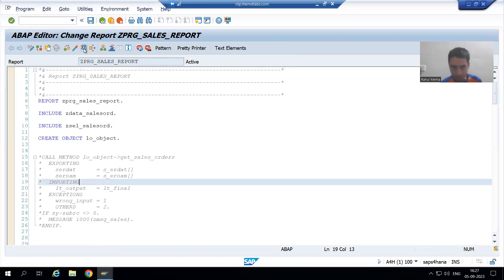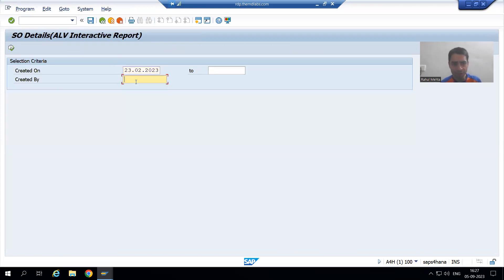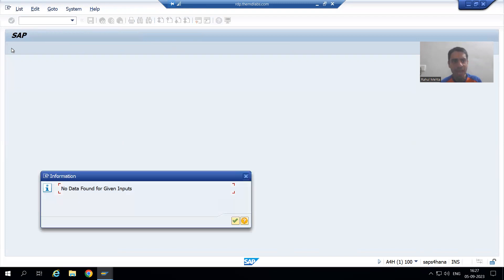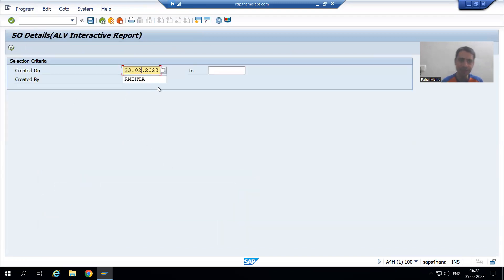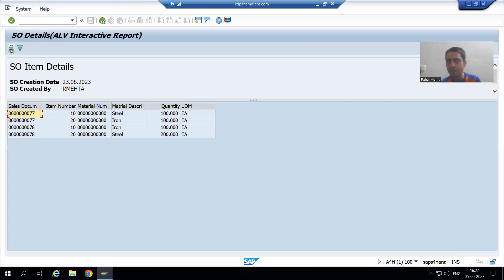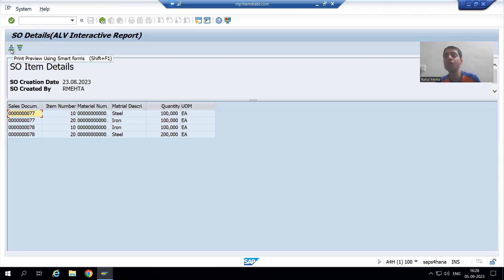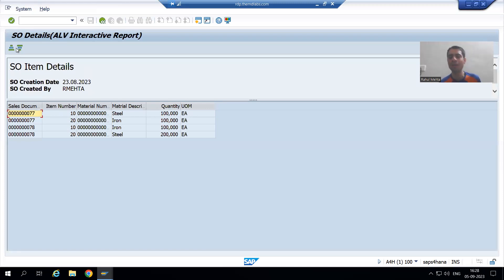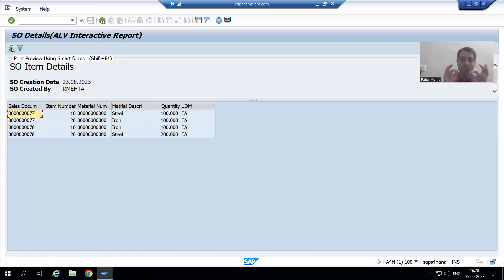I will run the program. Whenever the user gives input and clicks the button, we need to display the output in the smart form. These buttons are created through PF status — we created our own GUI status with two buttons. Whenever the user clicks these buttons, the user is giving a command, and the user command subroutine handles that.